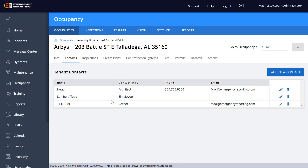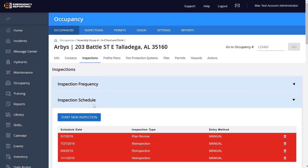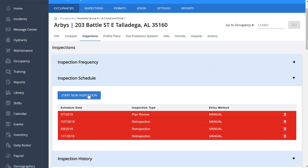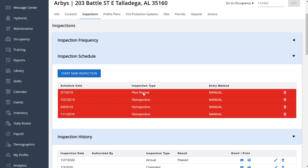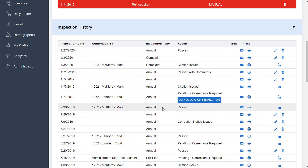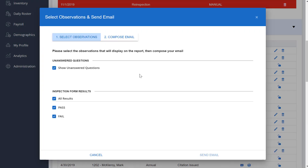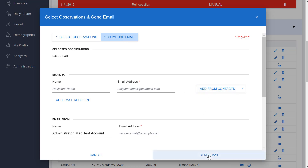You've got your Inspections section — the list of inspections is a little different on this page. You've got Inspection Frequency now. You can close that up and get to your Inspection Schedule, where you can start a new schedule. Inspection history is all at the bottom now. One thing that's different: you can email and print directly without having to open individual inspections anymore. You can go to Email, select the observations you want to send — all of them or just specific ones — compose the email to whoever you want, and send it right from here.